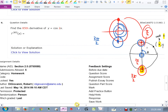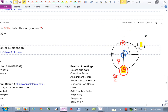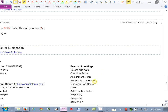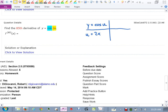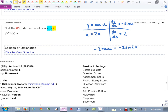Find the 85th derivative of cos(2x). Notice we have an outer function — cosine of something — with 2x inside. Using the chain rule: y equals cosine u where u equals 2x. The derivative of y with respect to u is negative sin u, and the derivative of u with respect to x is 2. Multiplying together gives negative 2 sin u, and replacing u with 2x: the first derivative is negative 2 sin(2x).